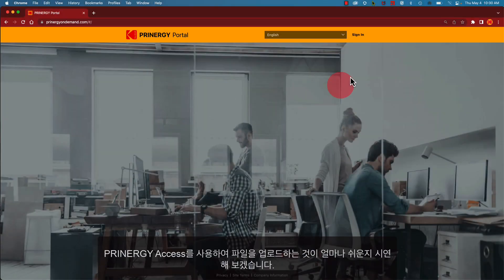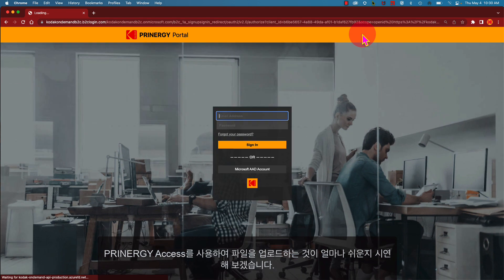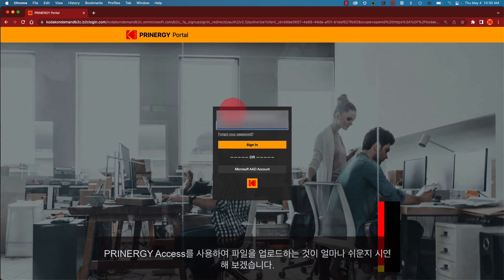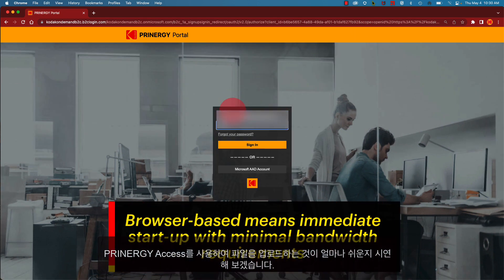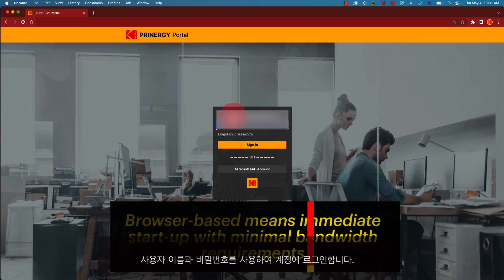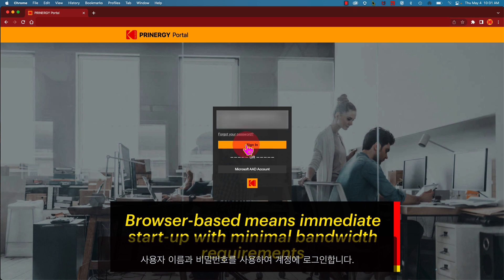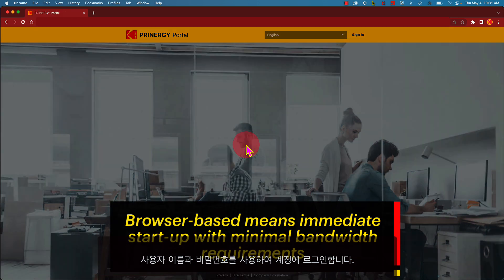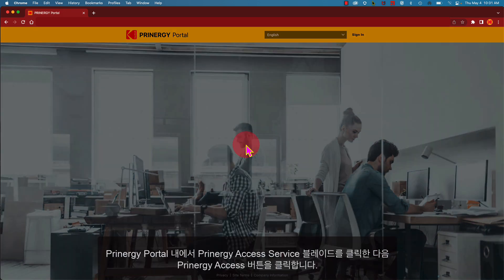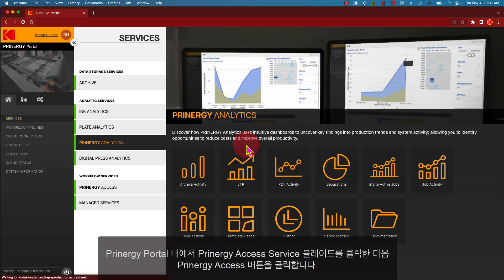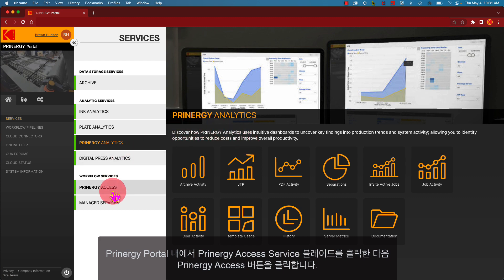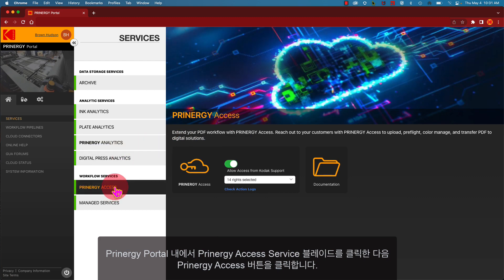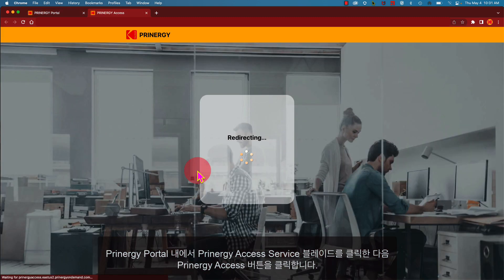Let's demonstrate how easy it is to upload a file using Printergy Access. Sign in to your account using your username and password. Once you're within Printergy Portal, click on the Printergy Access service blade and then click the Printergy Access button.